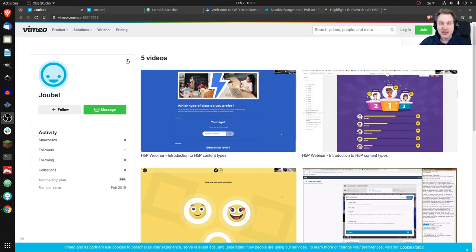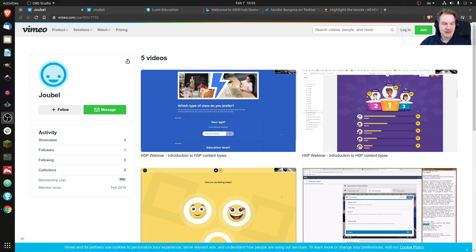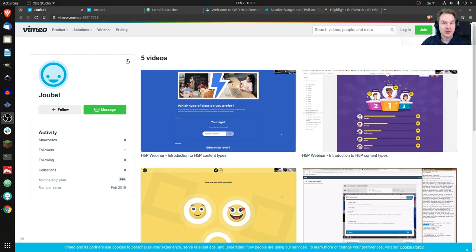Okay, so what you're seeing now is actually a video channel on Vimeo from Joule, the company behind the core team of H5P. There are some videos, and I found them by chance because I have a Google Alert on H5P.